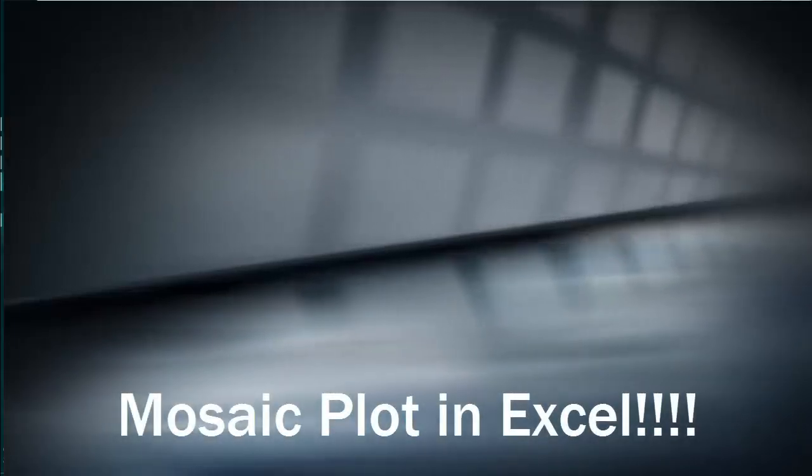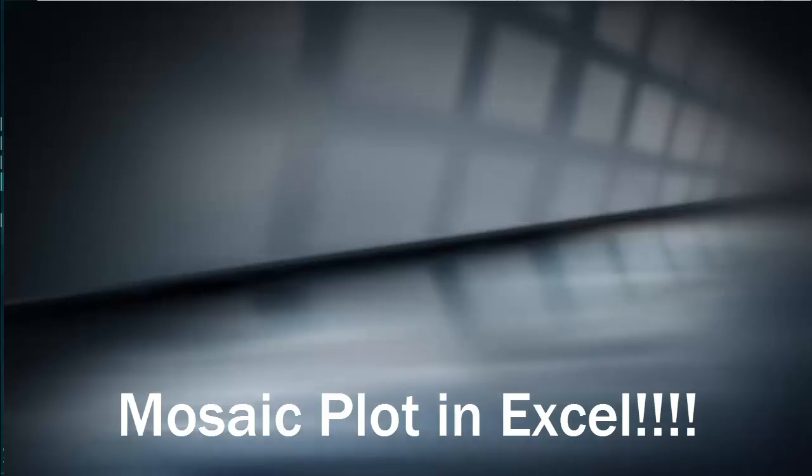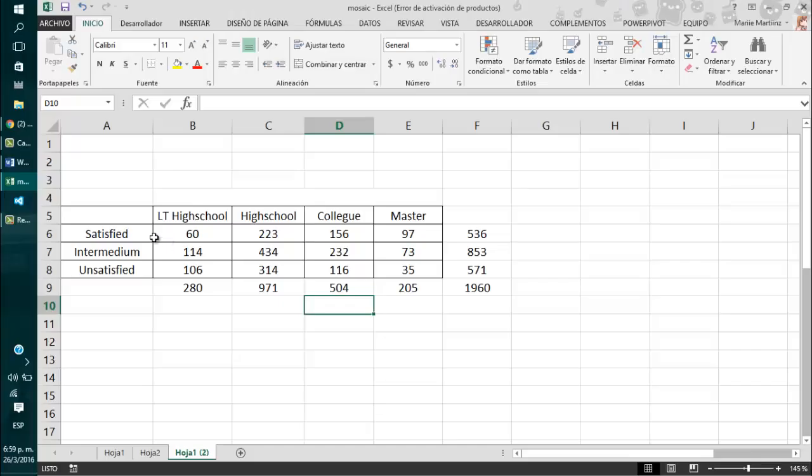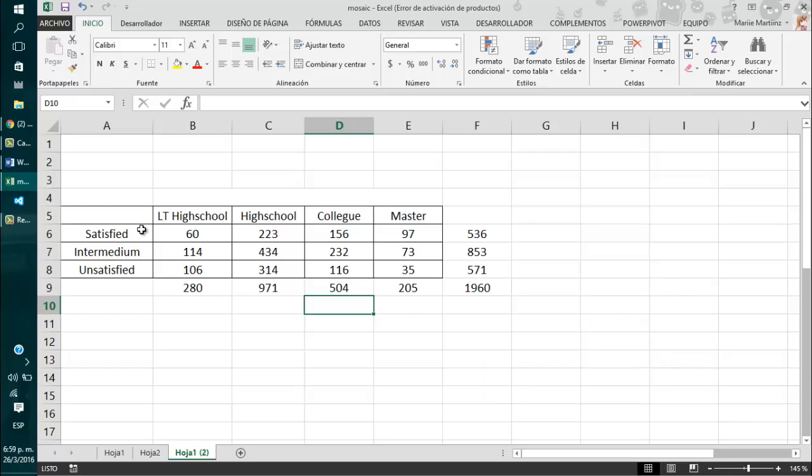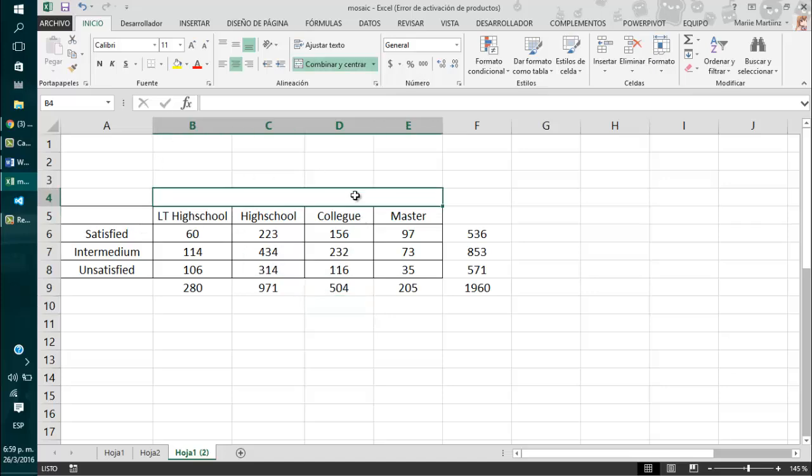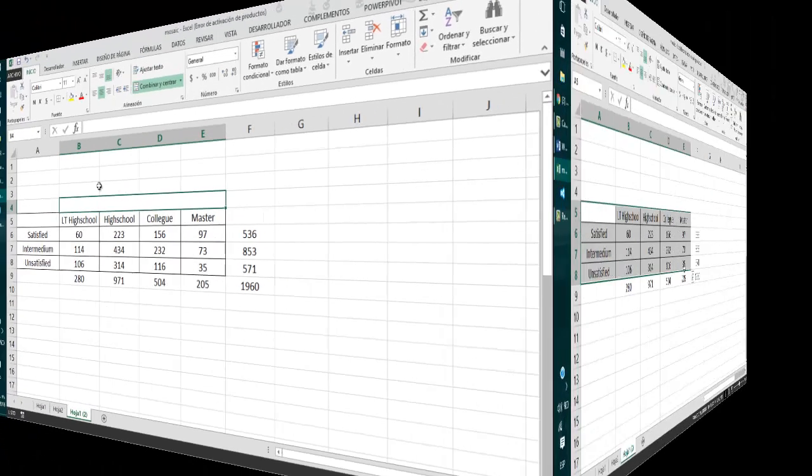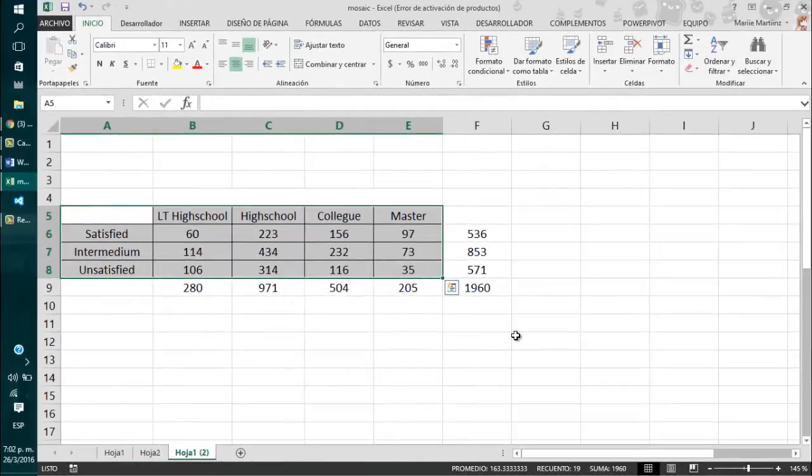Hello! Today I will be showing you how to create a mosaic plot in Excel. It is actually pretty easy. However, I need to clarify that there are some other programs in which you can create it much easier. For example, SPSS or RStudio, you can get the mosaic plot really easily there just by using a few commands or steps. However, if you really need to get this done in Excel, the solution I'm going to show you is a really good option. Okay, let's get started.